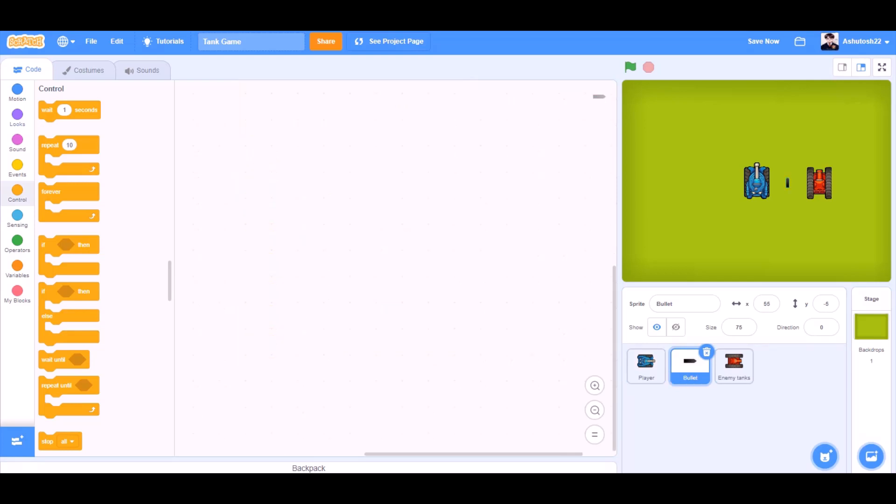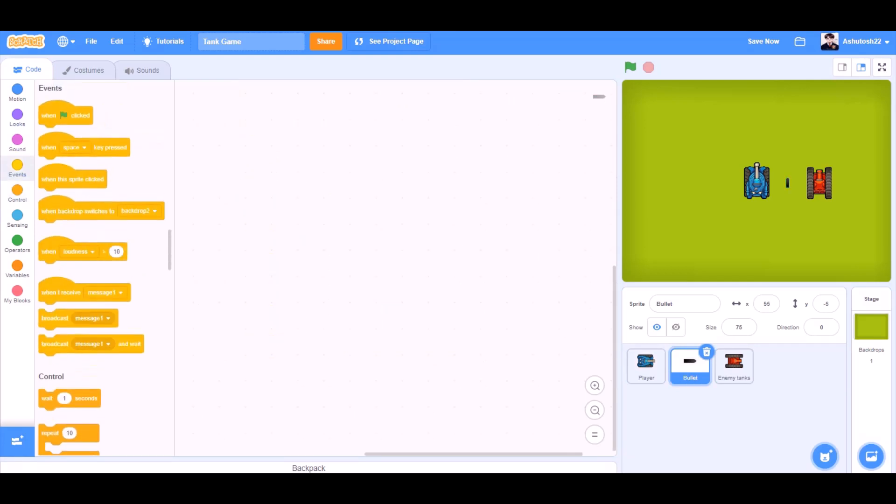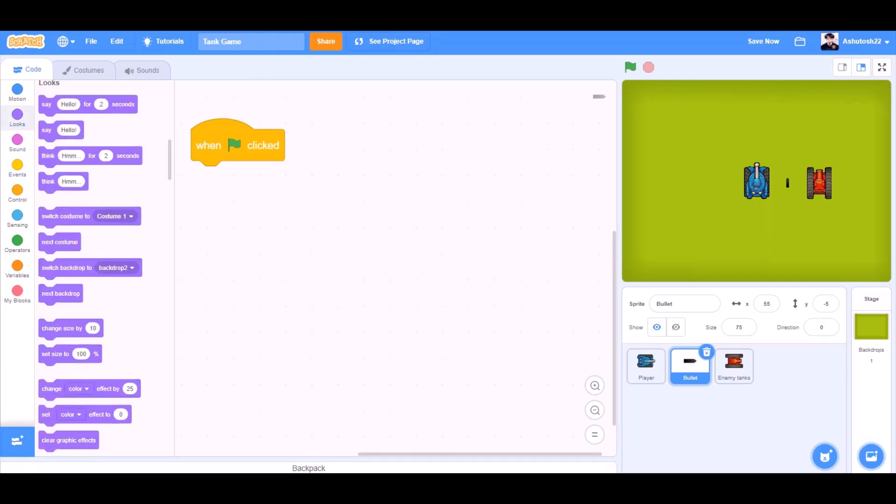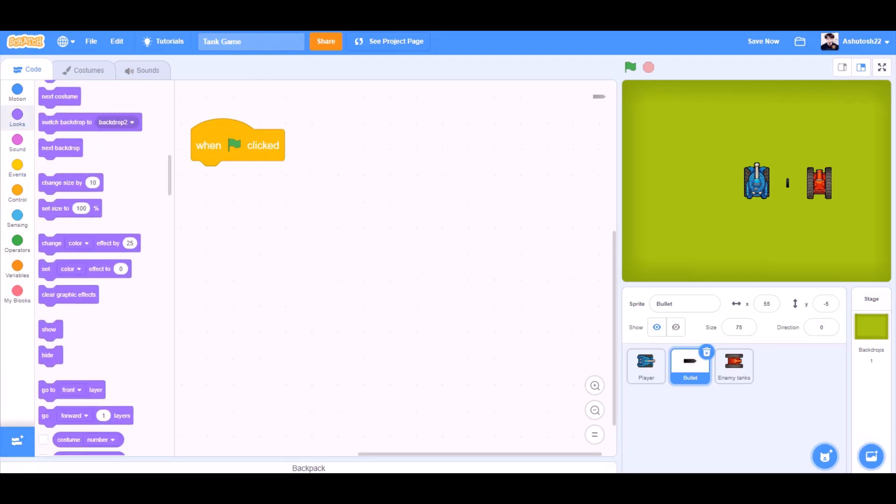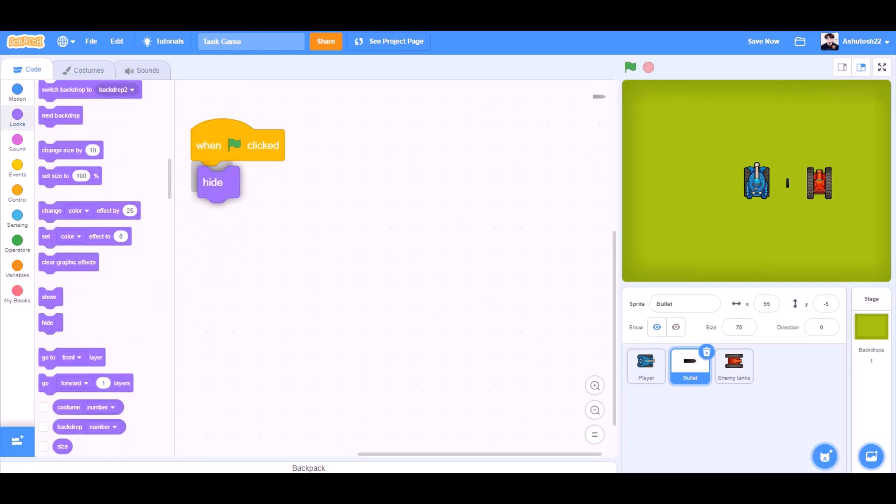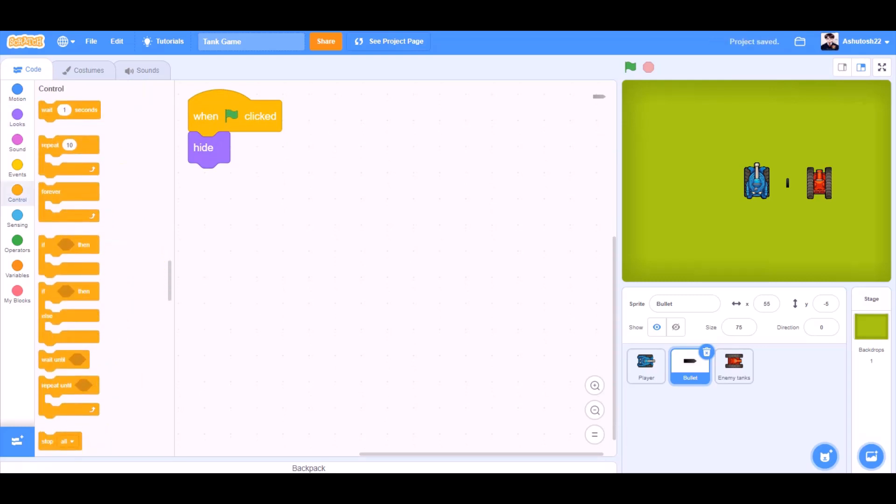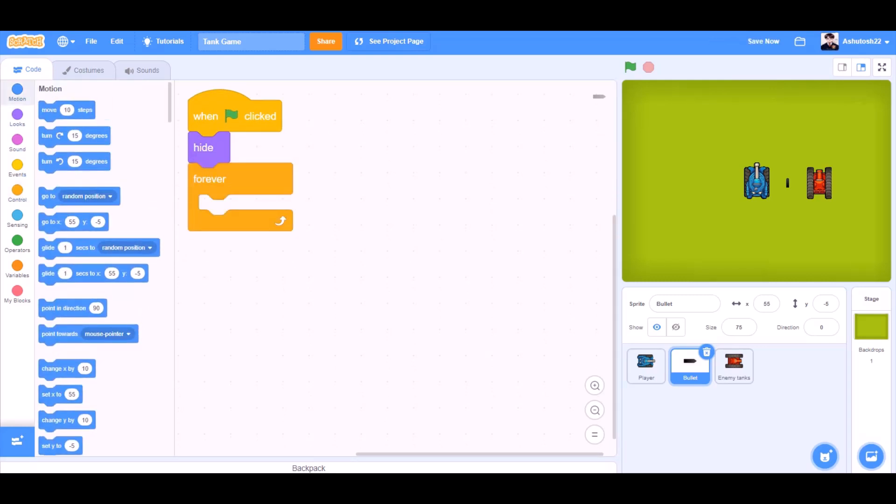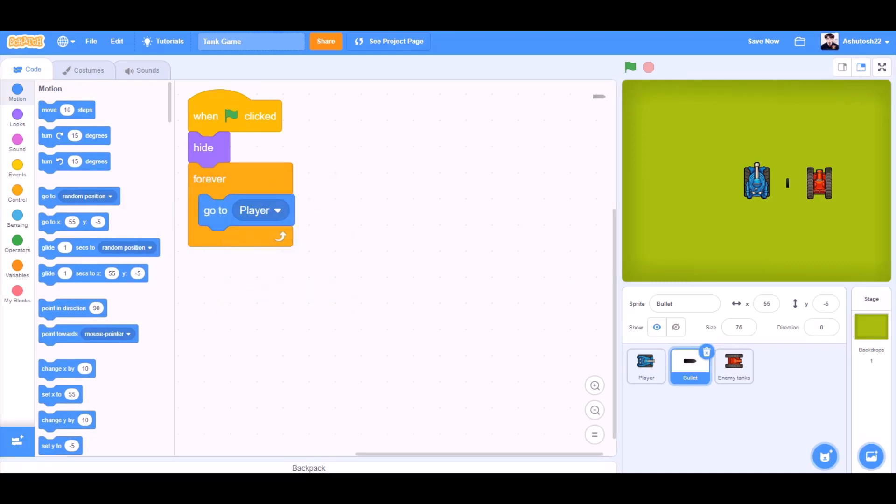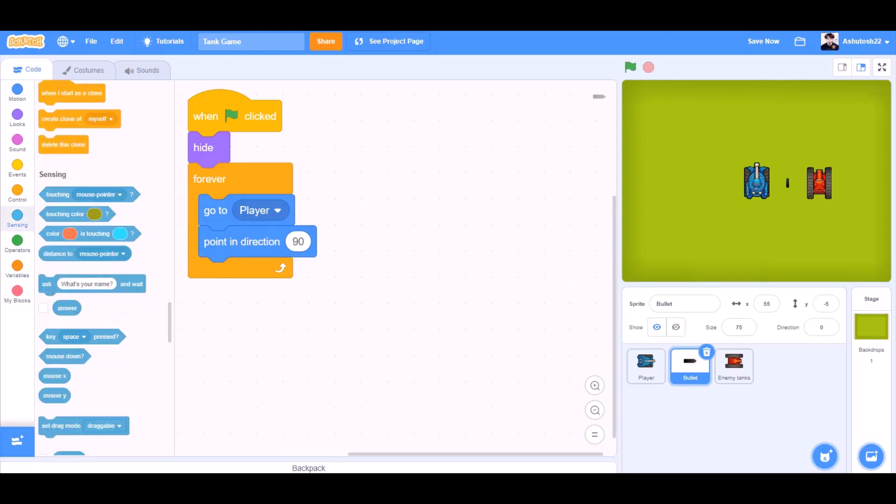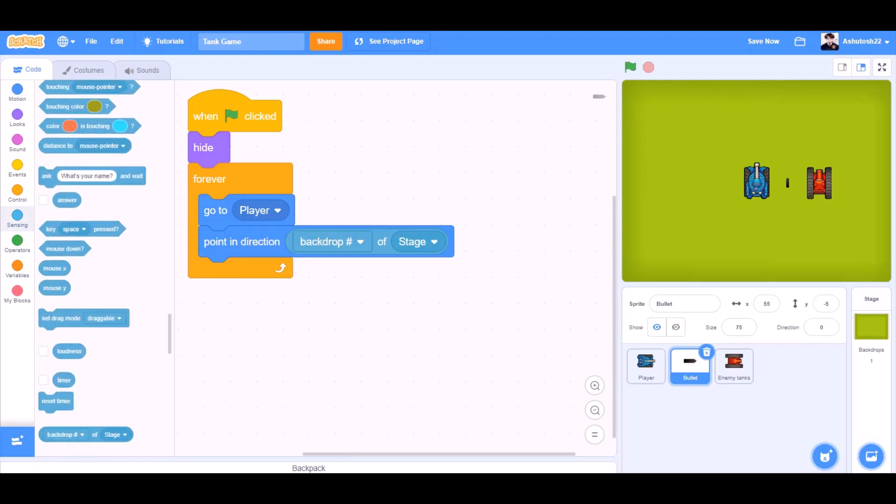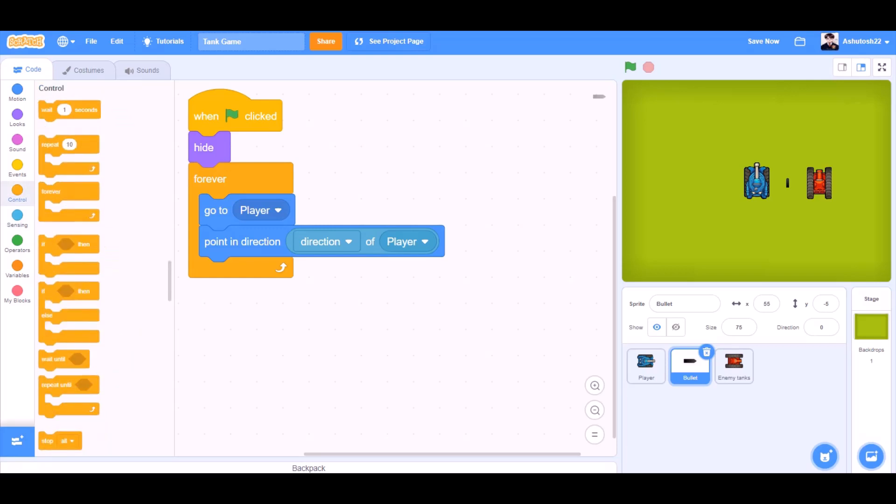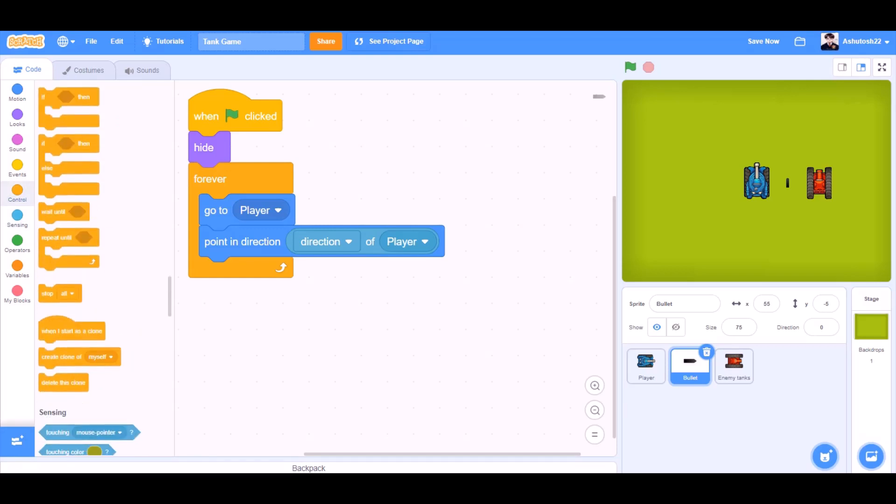Now we will code the bullet sprite. Events, when the flag is clicked. We will go to looks and take the block hide. We will go to controls and take the block forever. Motions, go to player always. Point in direction, direction of player in this case. So if it points in the direction of the player and always goes to the player, we can follow it.